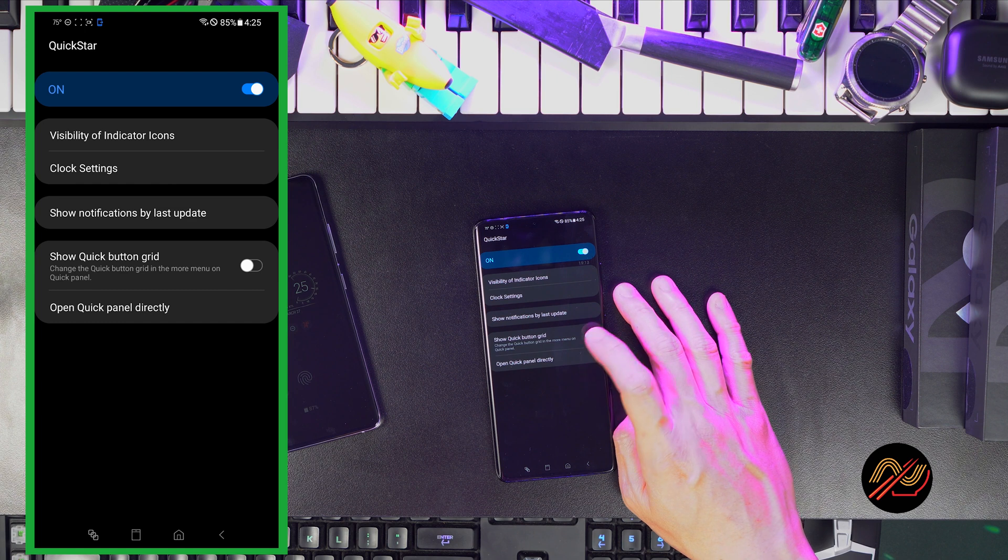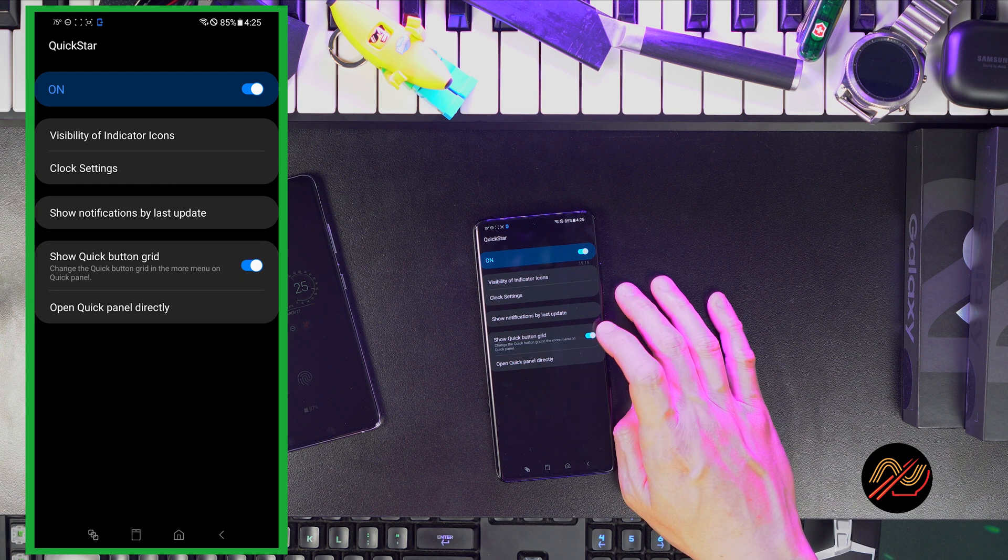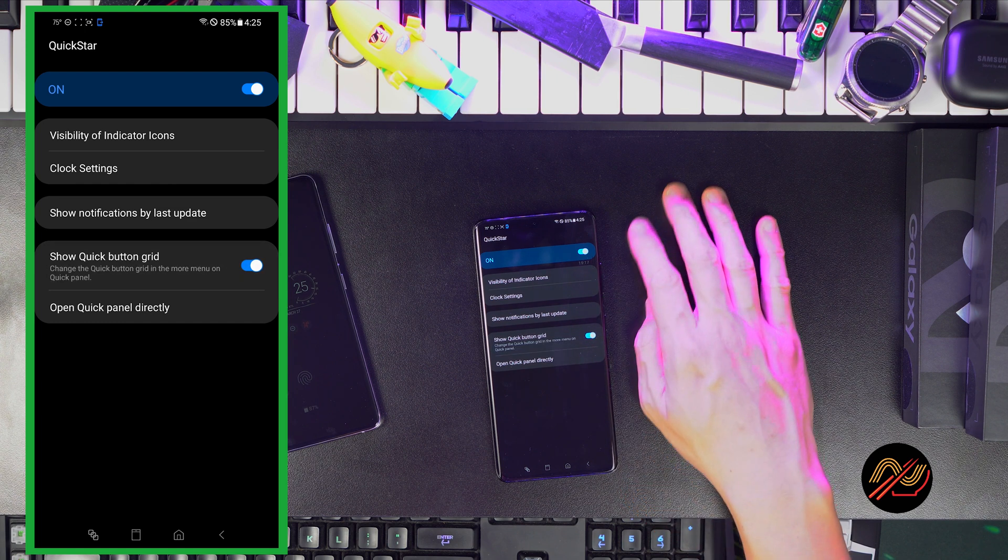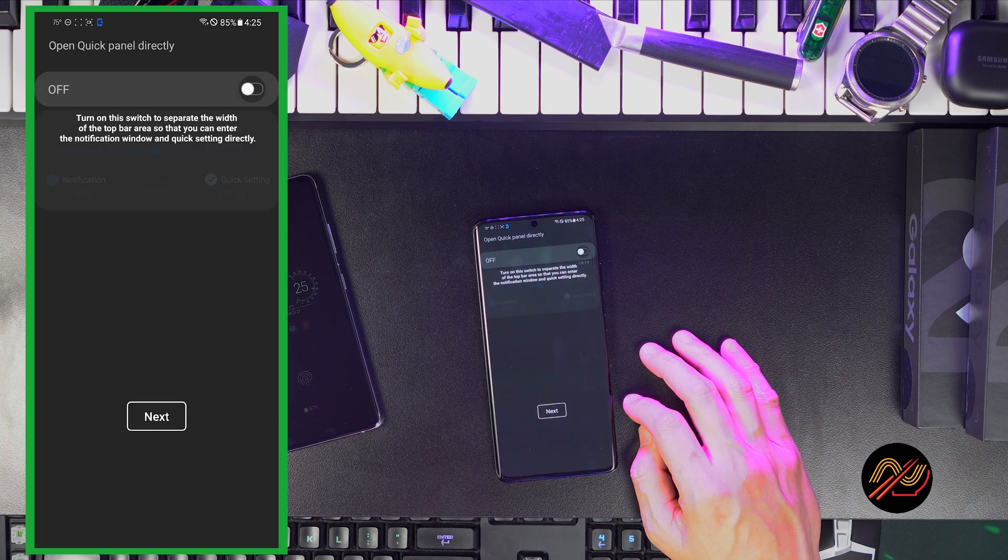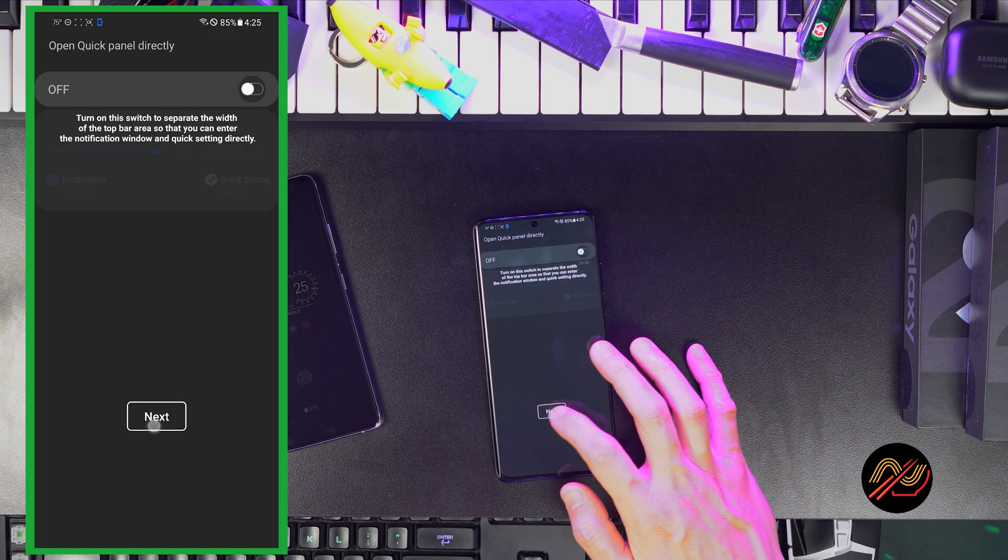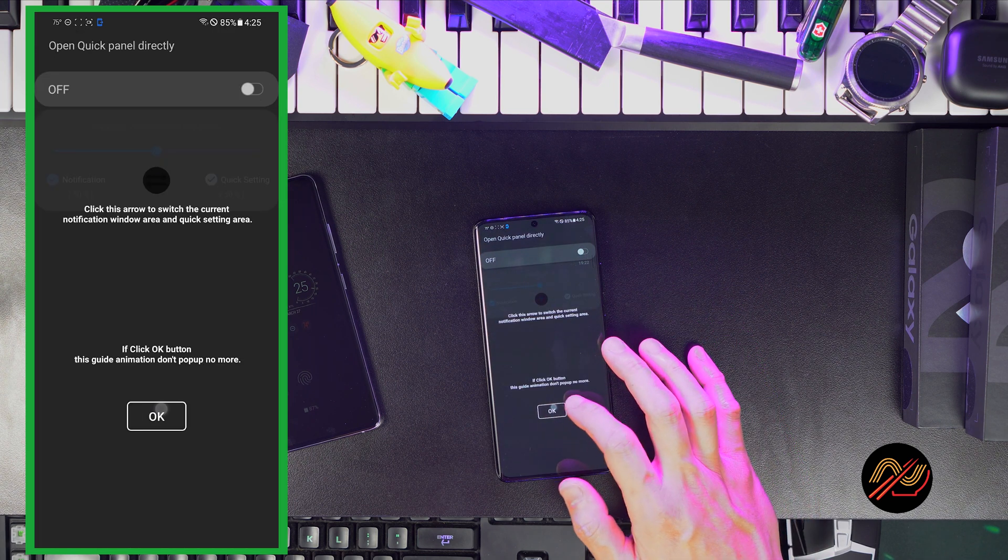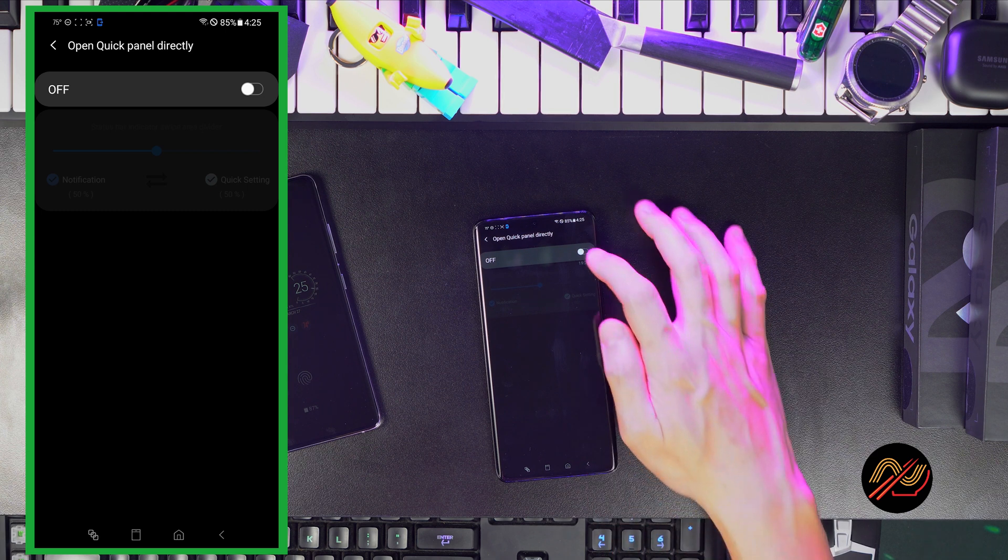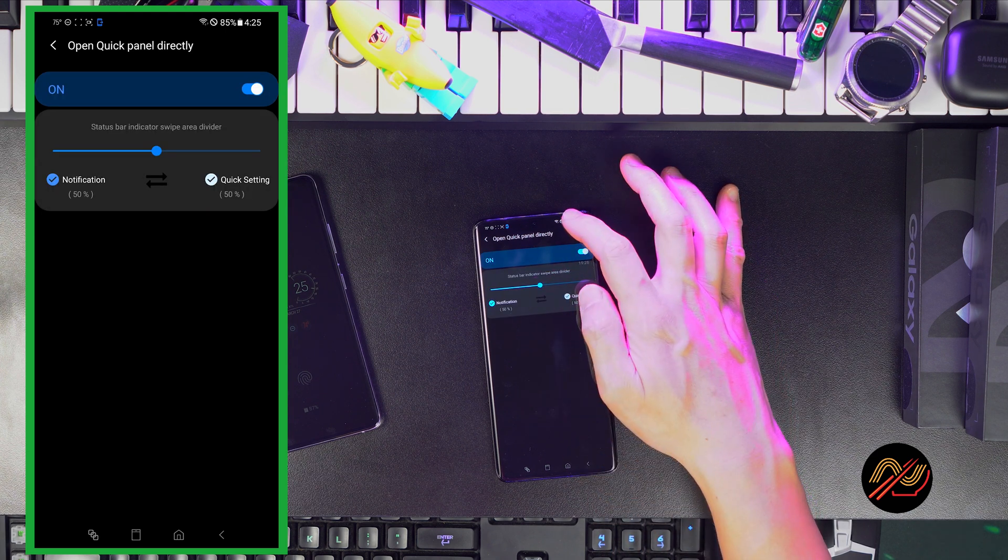Here let's enable Show Quick Button Grid. We'll get to that in a bit. You can also choose to open the quick panel directly by swiping down on one side of the screen, and adjust the midpoint to your liking.